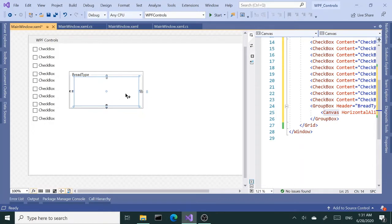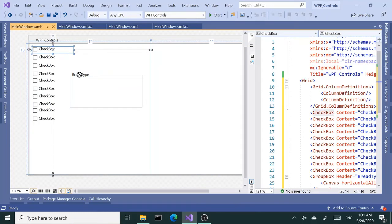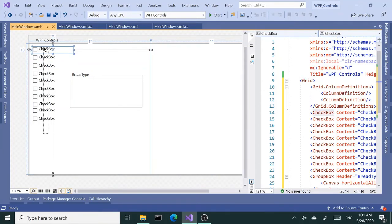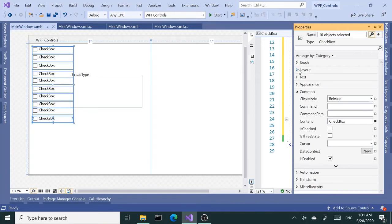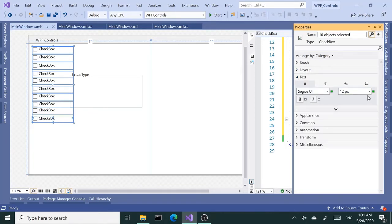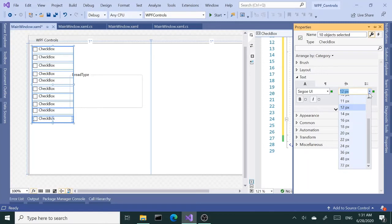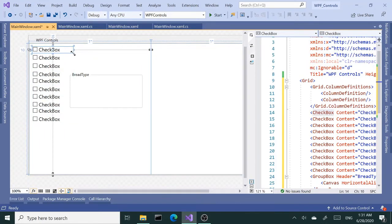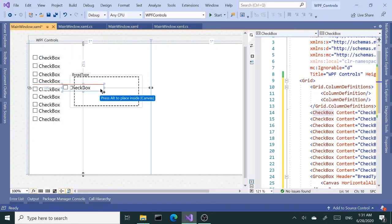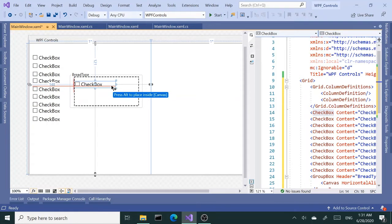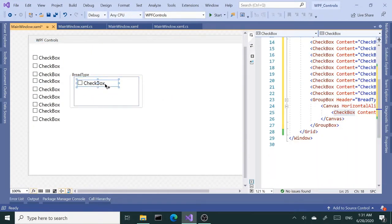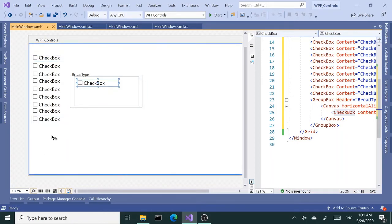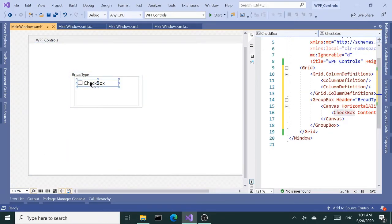Alright, so now this is a group box that holds the bread type. Let me change the font size on these checkboxes and set the font size to something like 16. I need to drag and drop this inside my canvas. Visual Studio tells me I need to press alt as I'm holding my mouse to drop inside the canvas. Now I don't even need these—I can just copy and paste this one here.